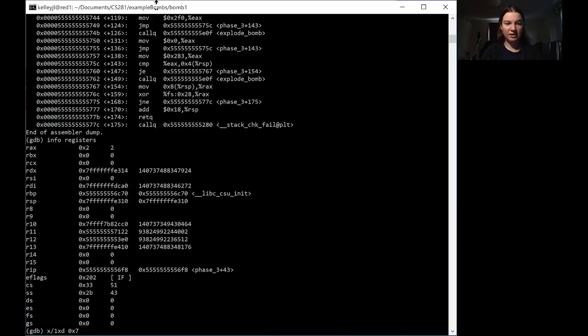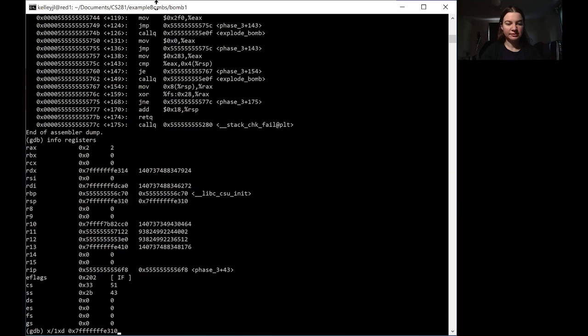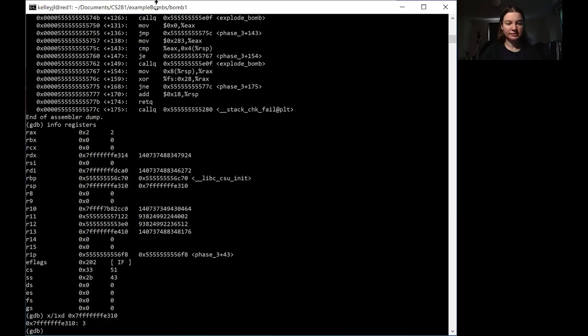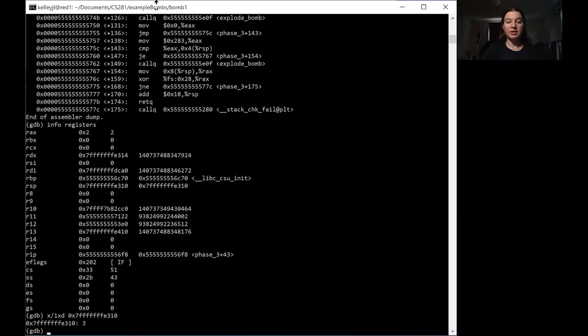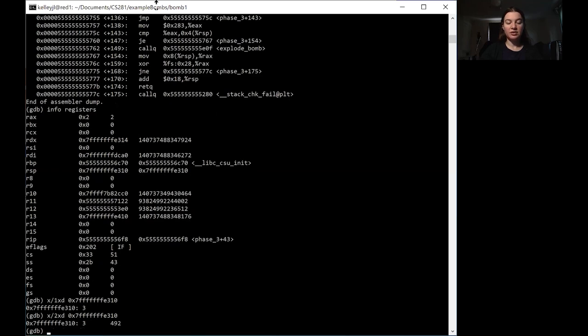So that's 7FFFFFFE310. That is the first number that we put in. So we can double check that by looking for two of these values. So if we look for two of these values in the second one, it should be the second number that we put in.